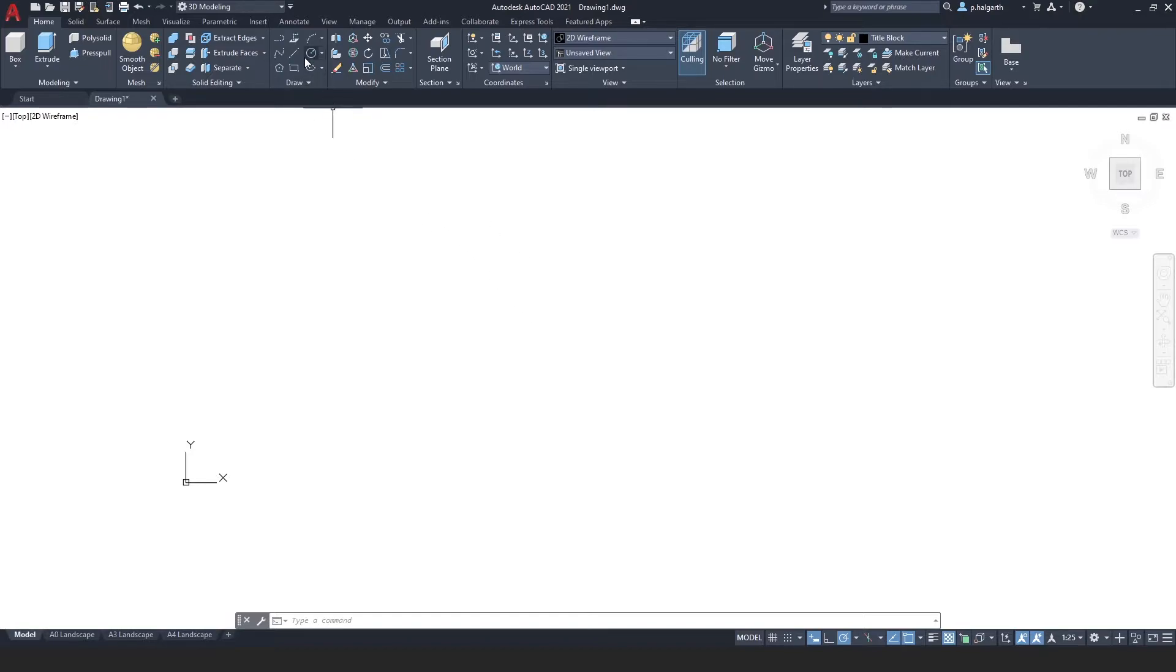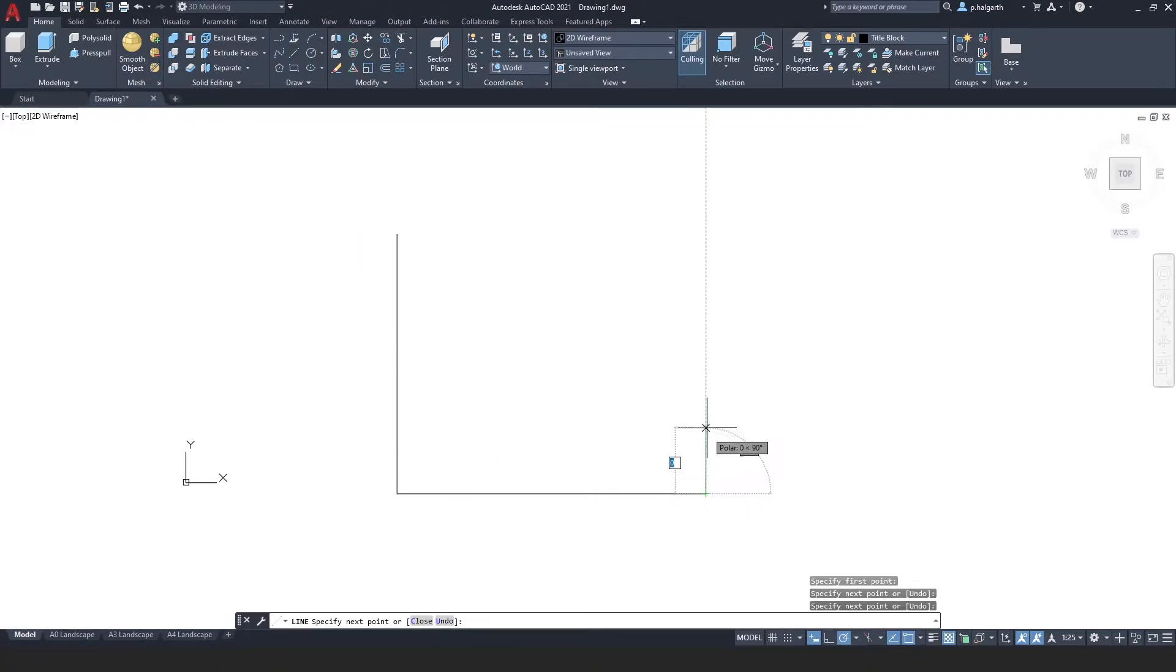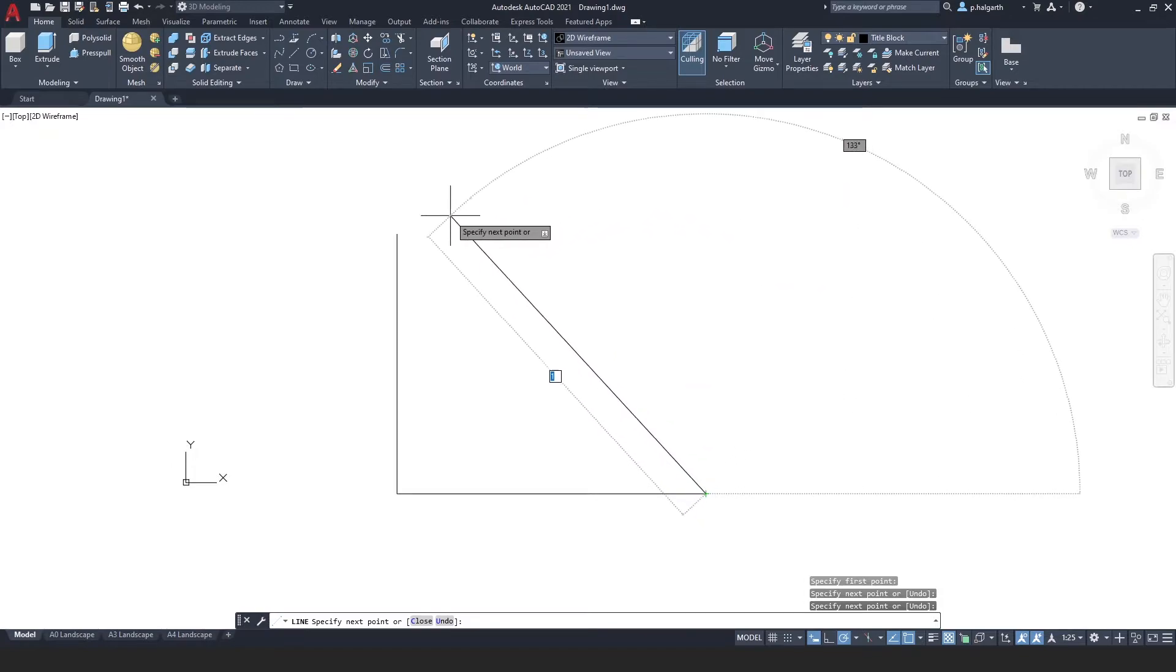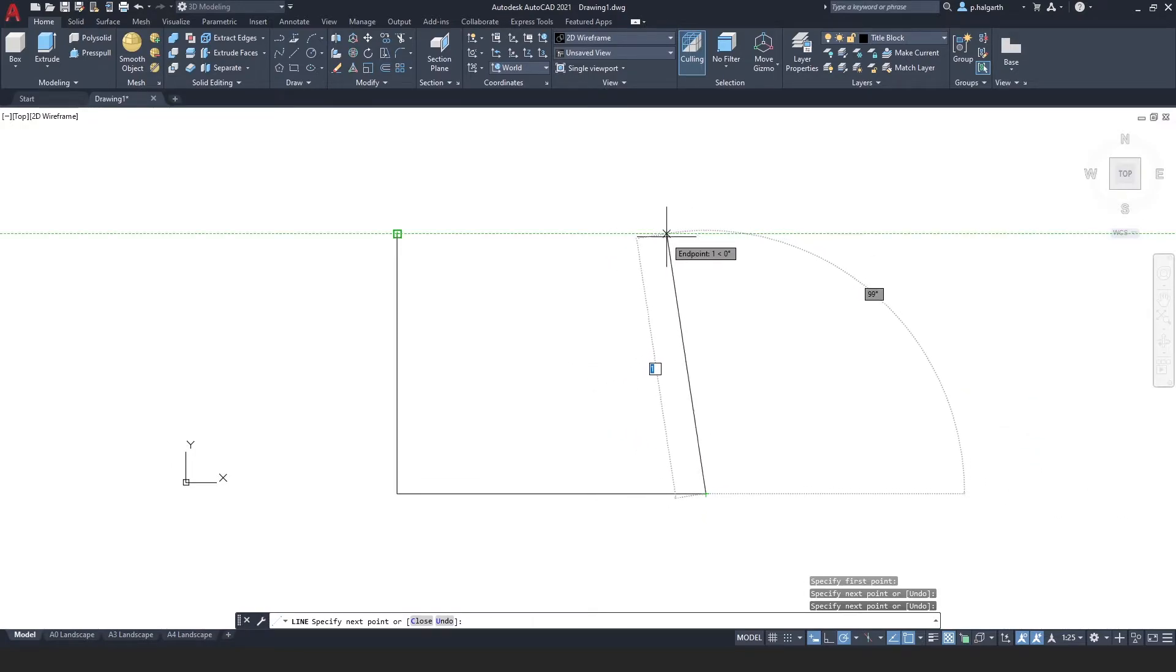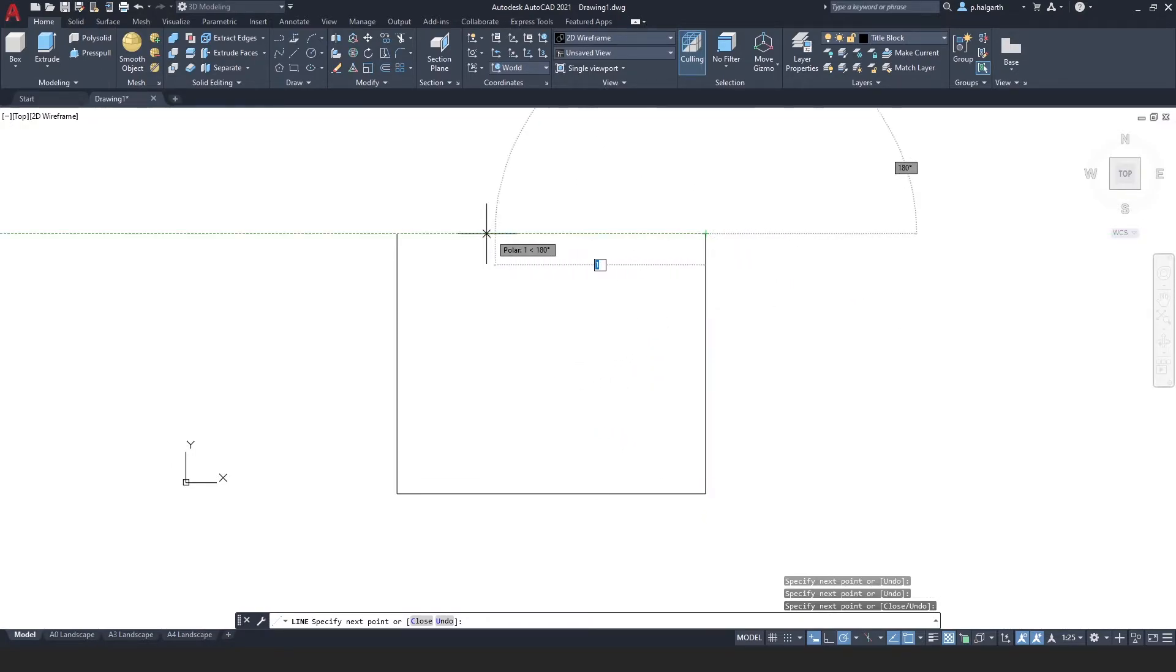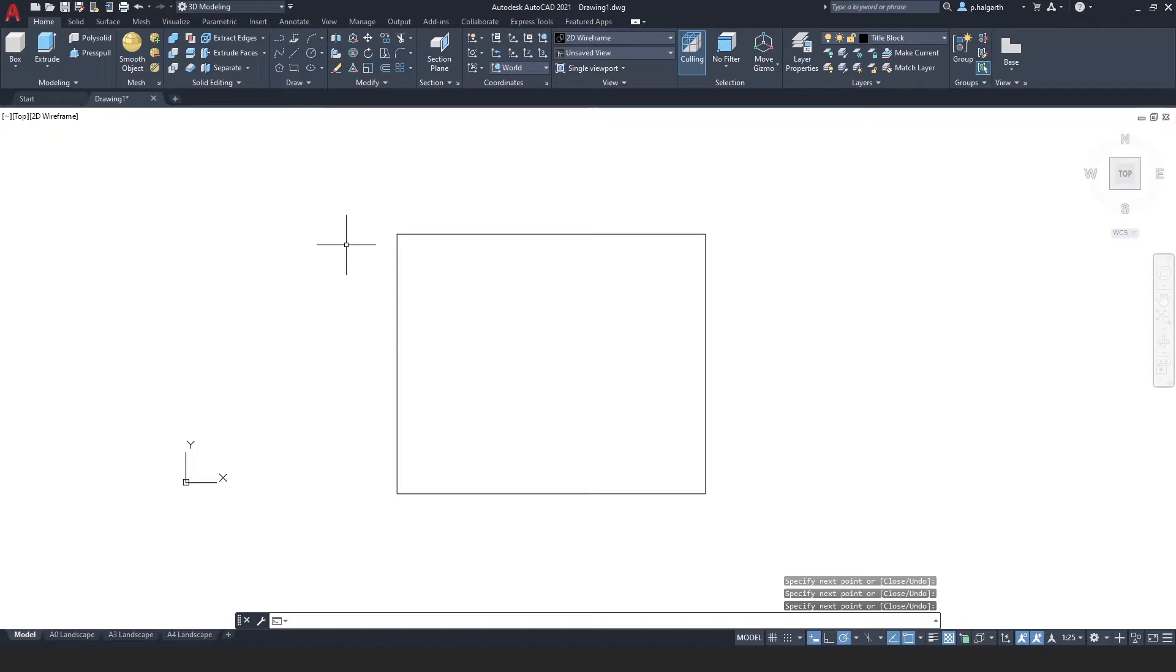So we're going to start off with the 2D line tool and I'm just going to draw a very simple shape here. And the only thing I need to make sure is that I've got a closed loop, because otherwise it won't turn into a solid object. It will turn into a surface.